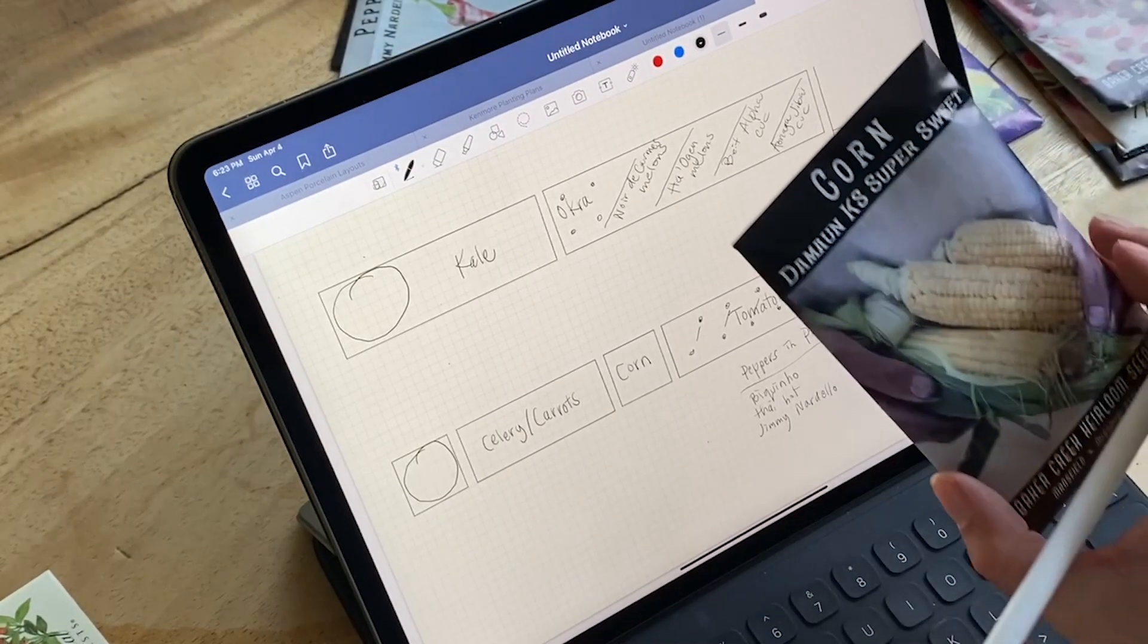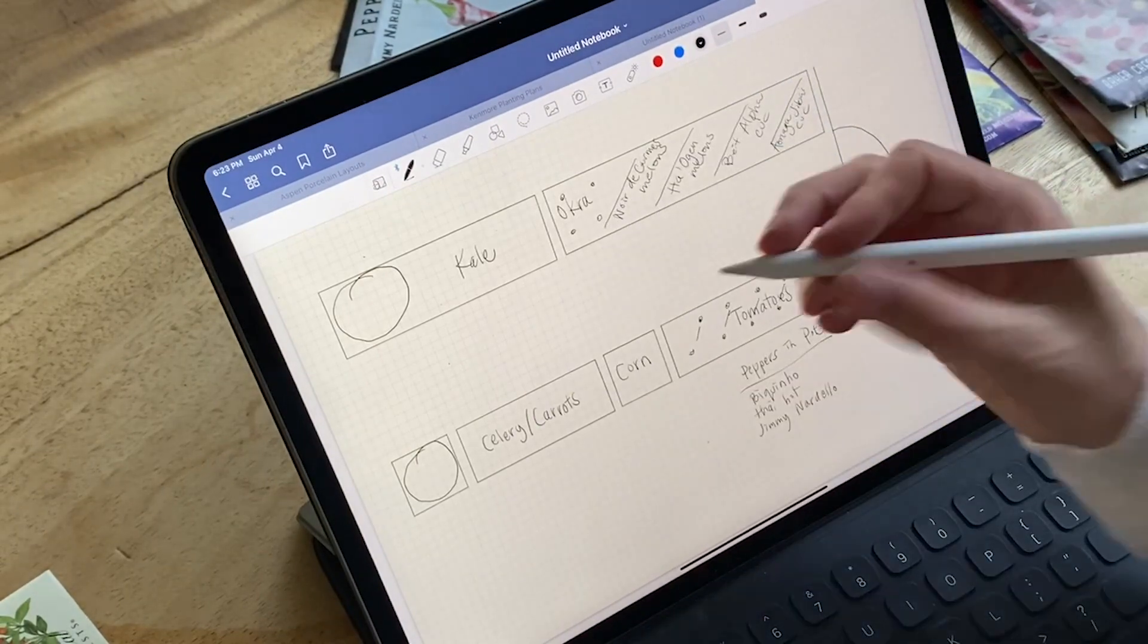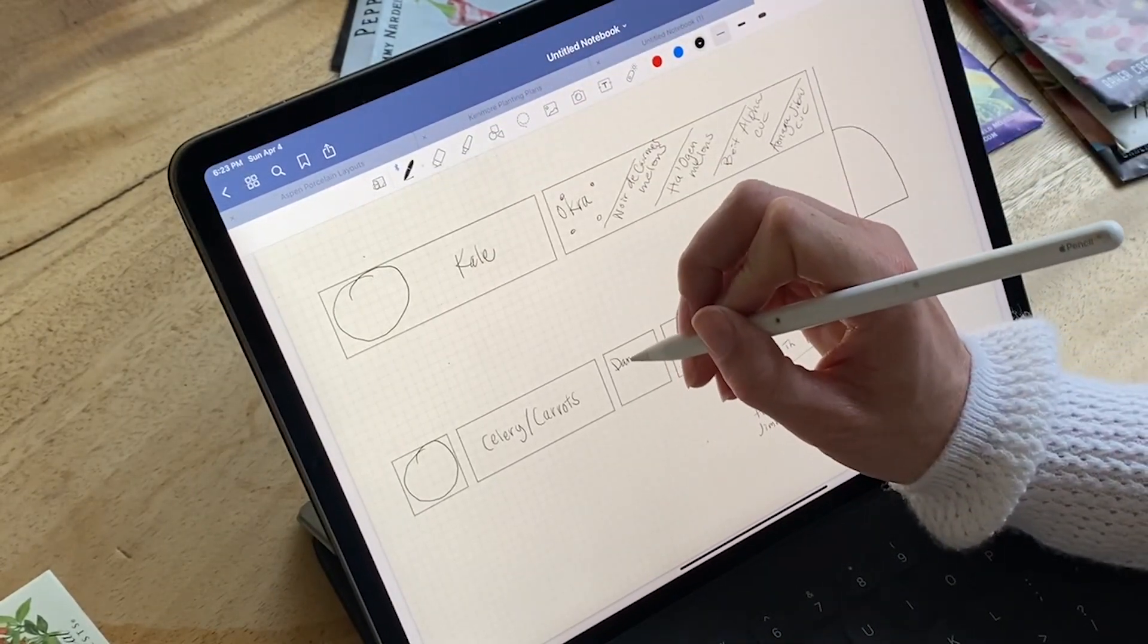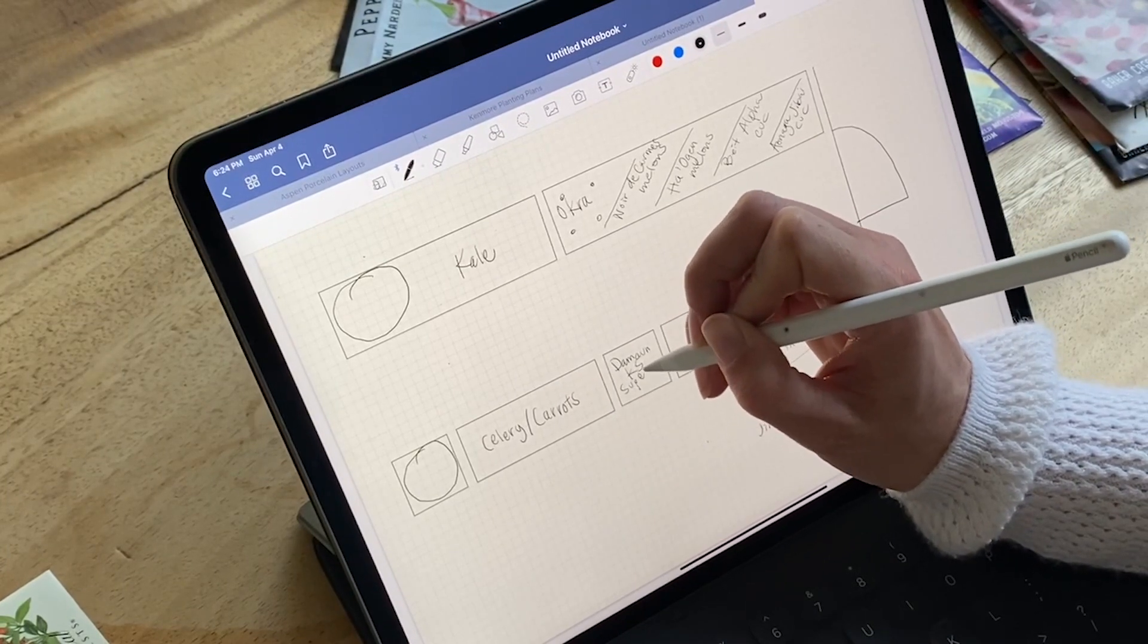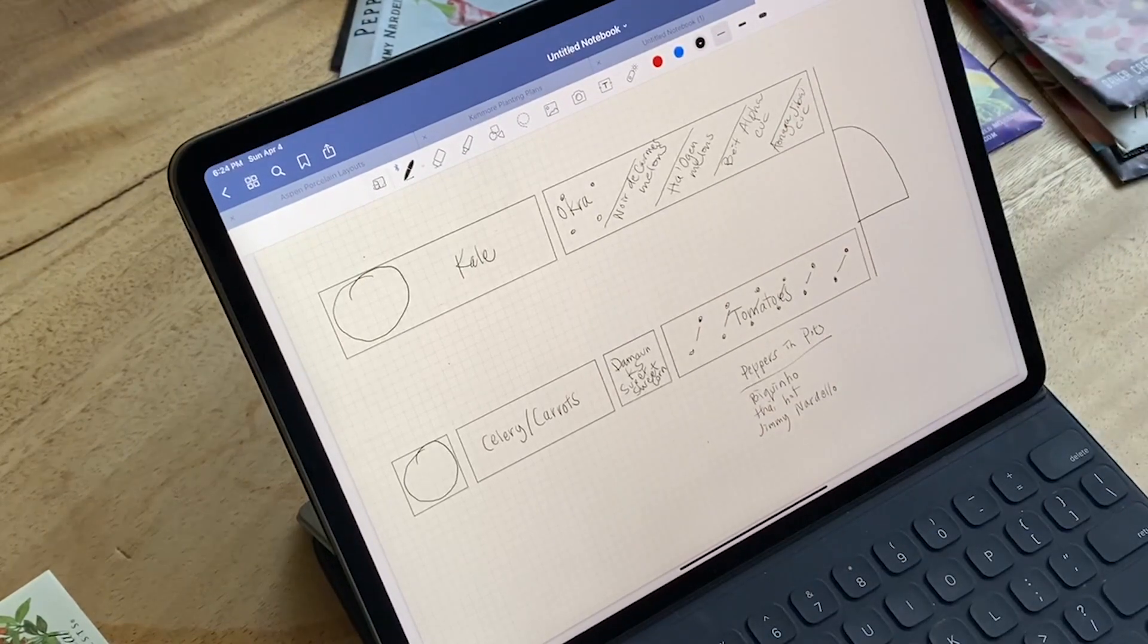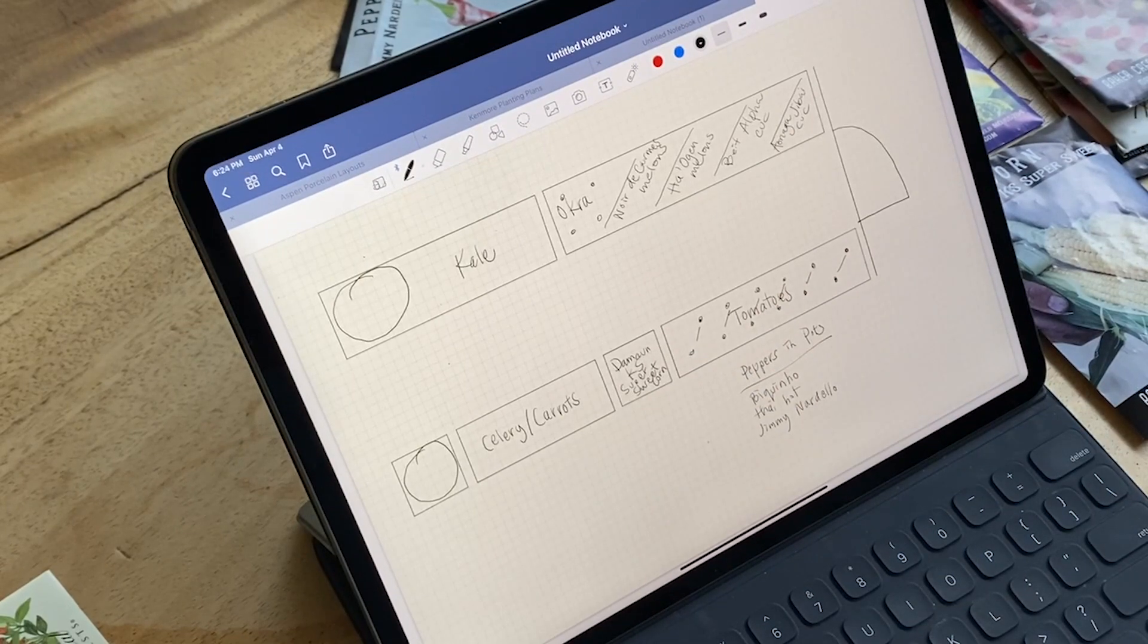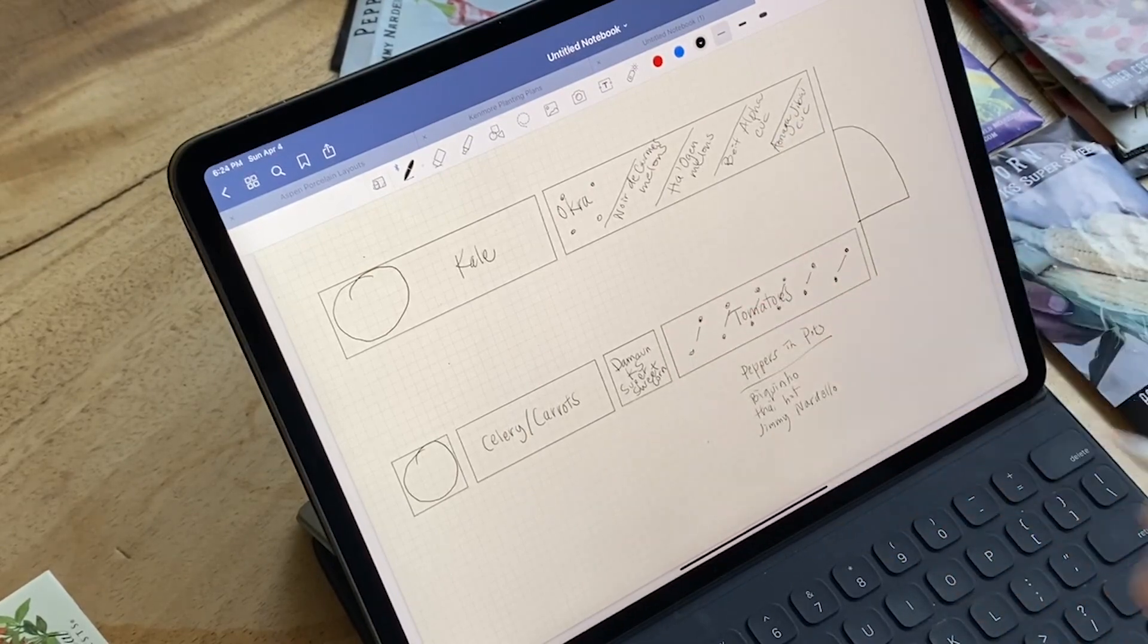Corn. I have the Damone KS Super Sweet. Damone KS Super Sweet Corn. All right. That's perfect. I can probably fit... I'll probably do... I could probably do nine in there. They actually do better when they're kind of close together.